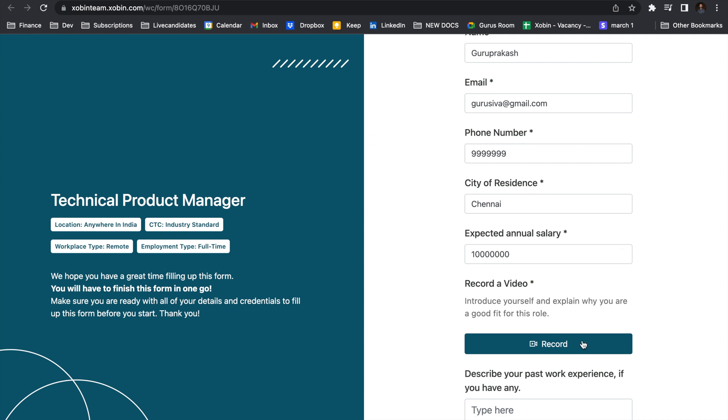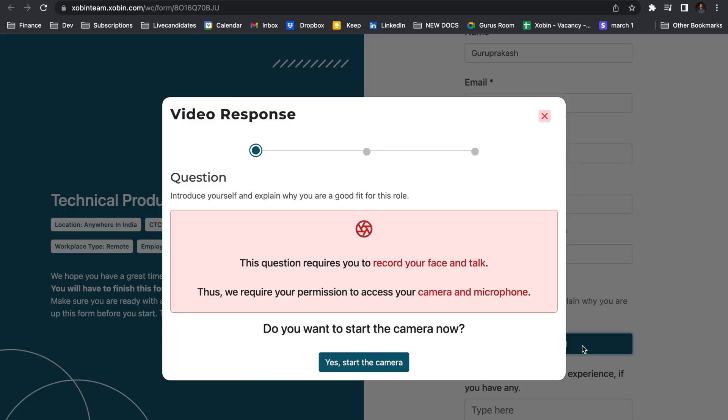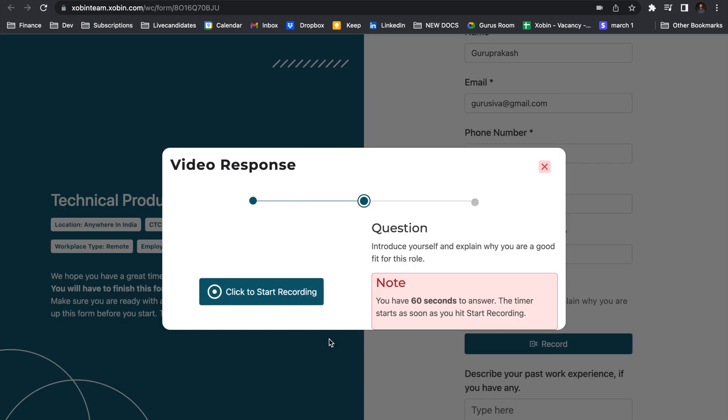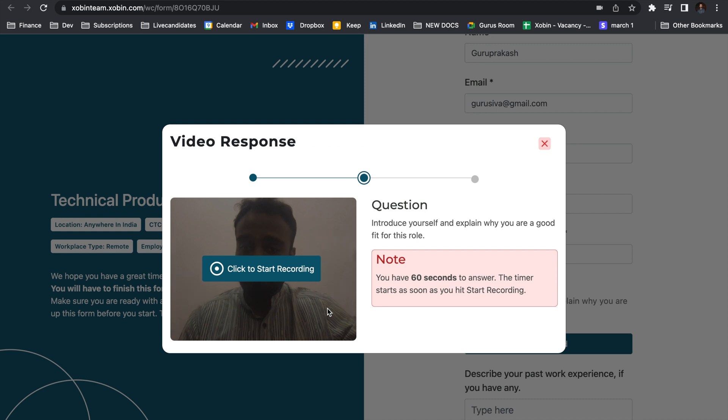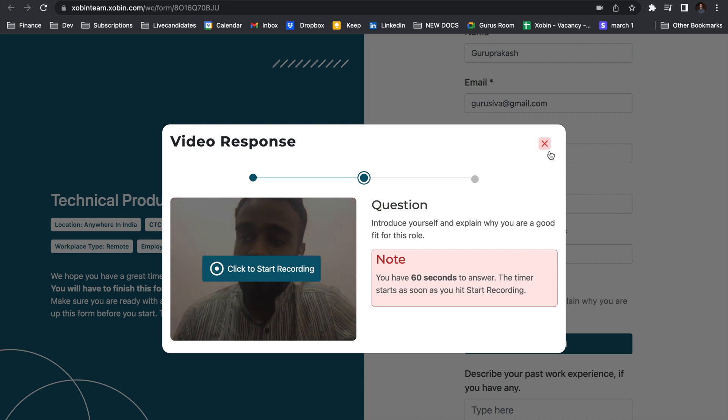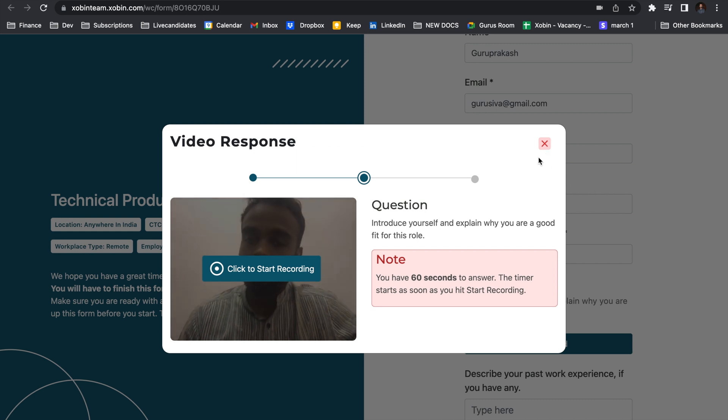Over here, I can record a video about myself explaining my strengths, weaknesses. I can structure all my thoughts. I have to press the record button, start the camera, and give my answer, which will be recorded in the back end.